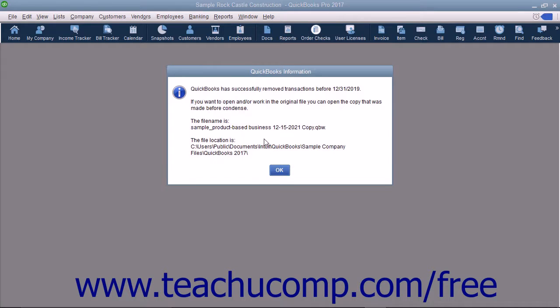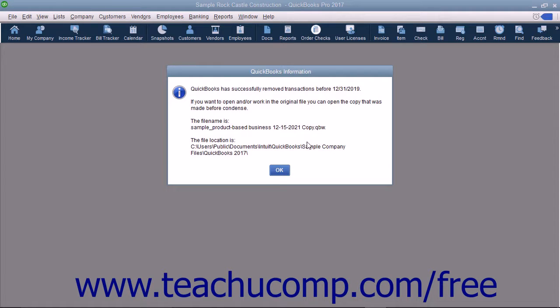The Archive Copy's file name will contain the date you run the Condense process, your company name, and the label Copy. You should never use the Archive Copy for active data entry. You can use the Archive Copy to run reports for those periods in which transactions have already been condensed.